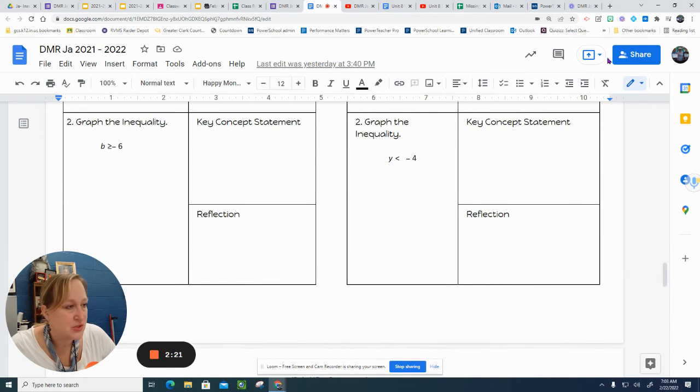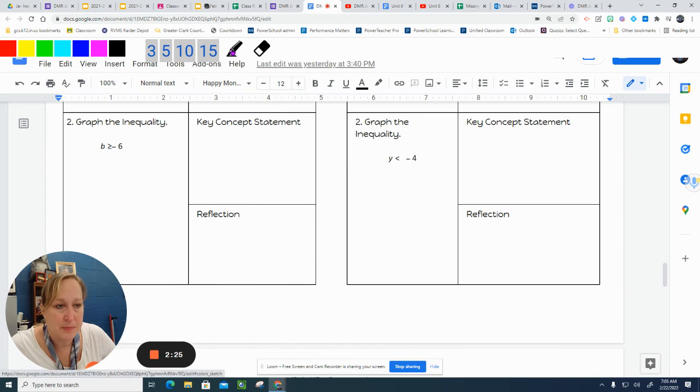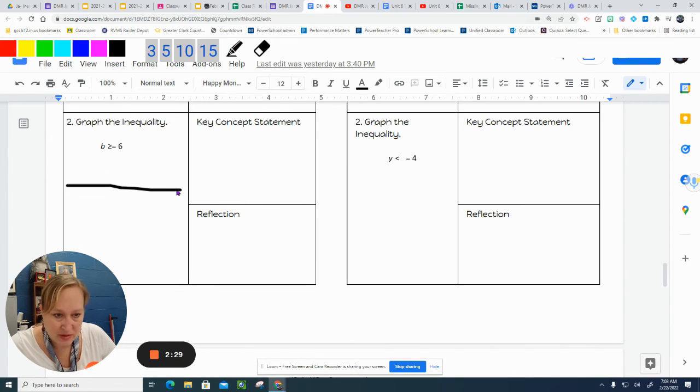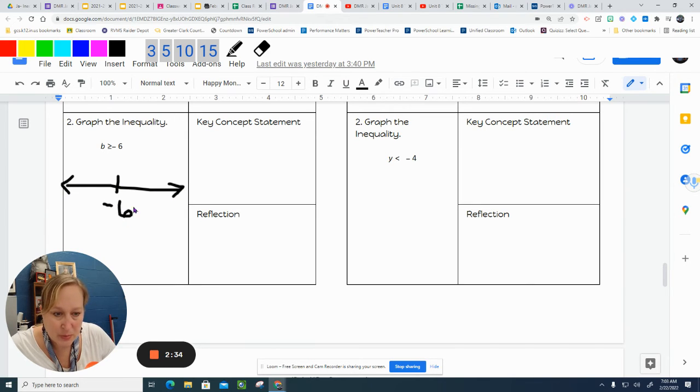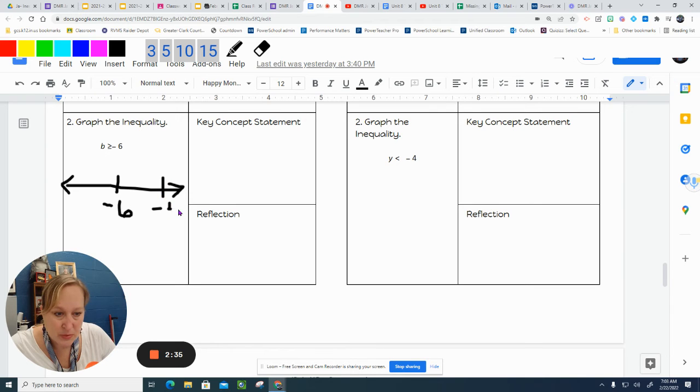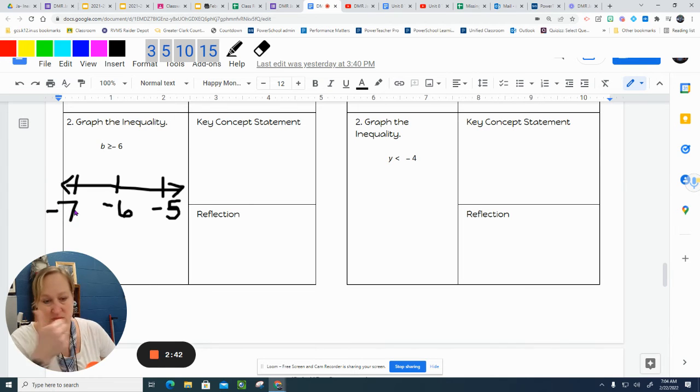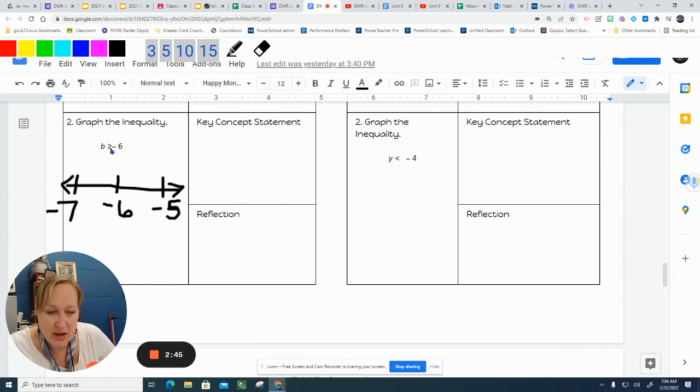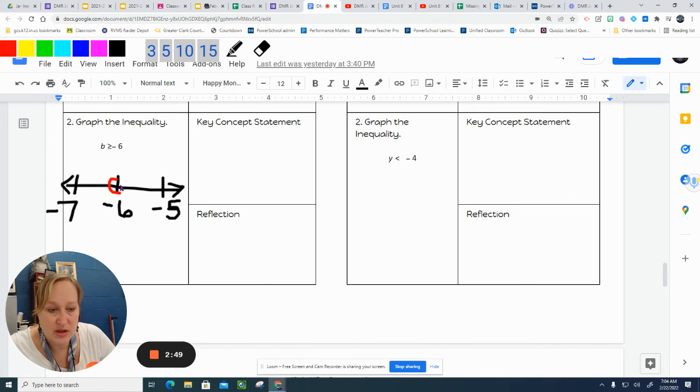All right, we're going to do the inequality at the bottom. So this one, we're graphing the inequality of B is greater than or equal to negative 6. So I'm going to plot my point. Remember that when you're doing negative number lines, it counts the opposite direction. So that one has a line underneath it, so it can be equal to negative 6. That is a closed circle.